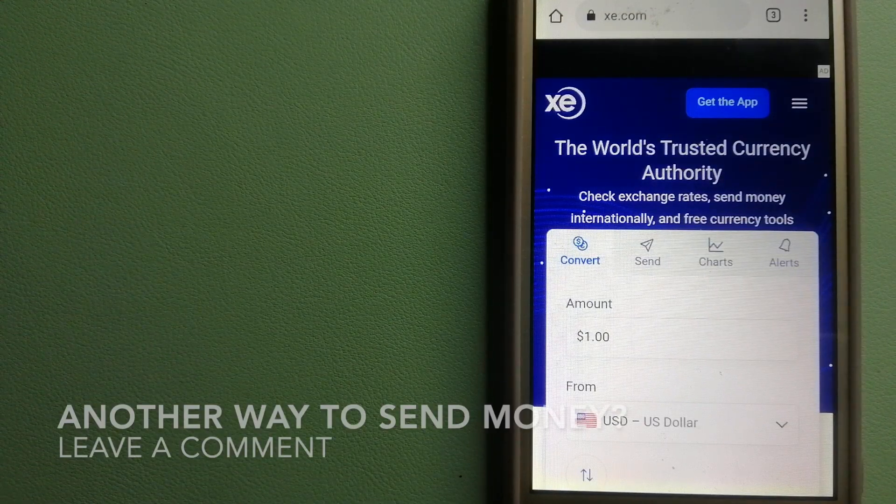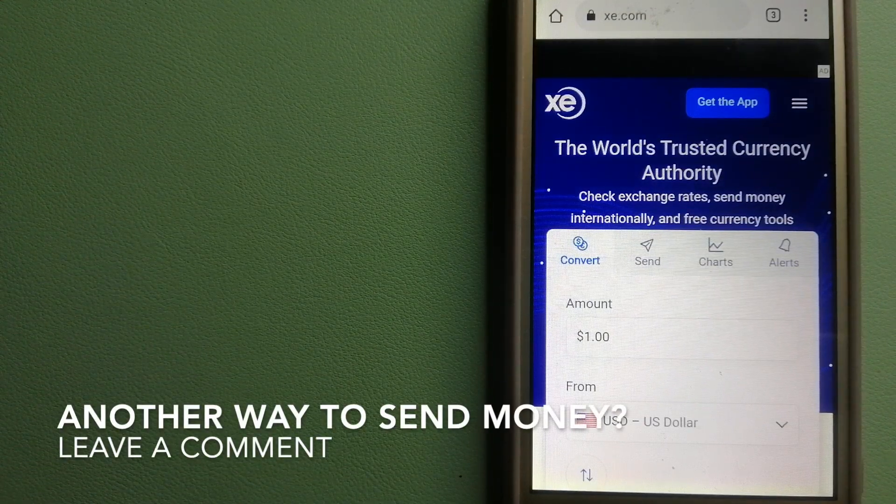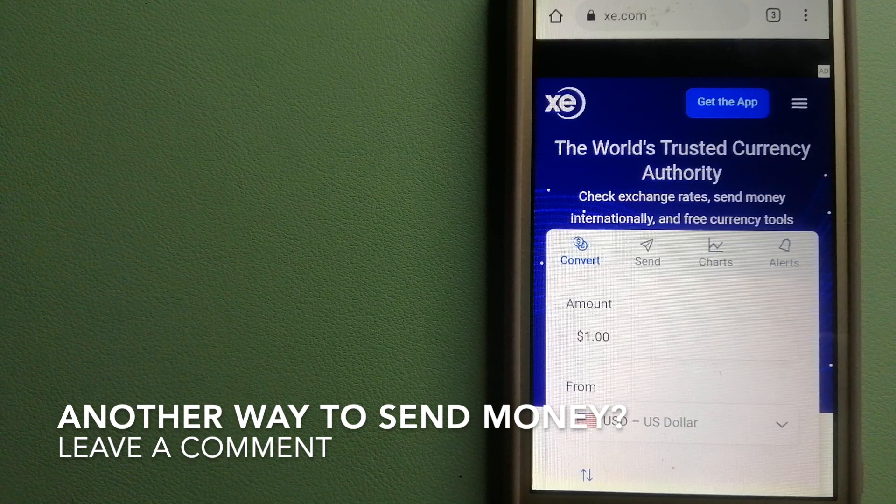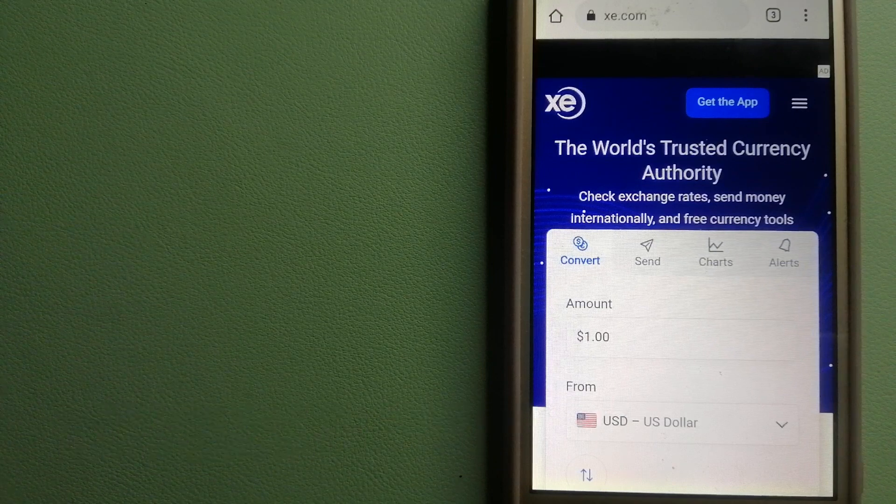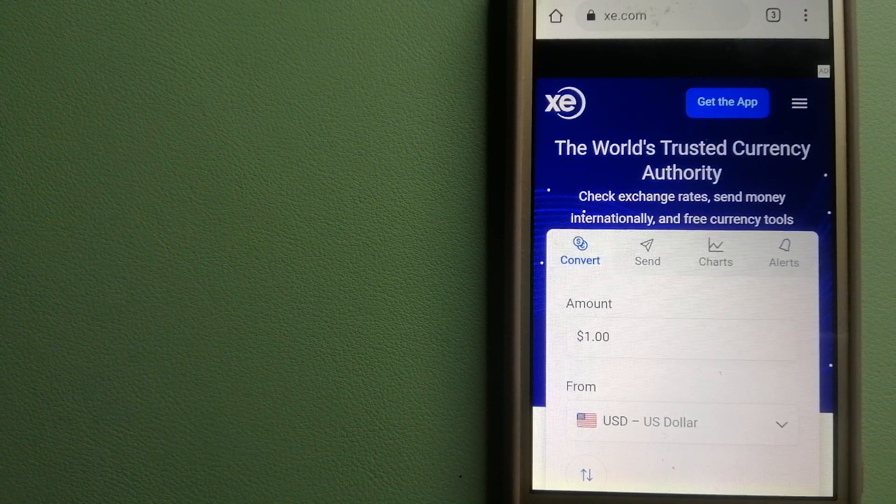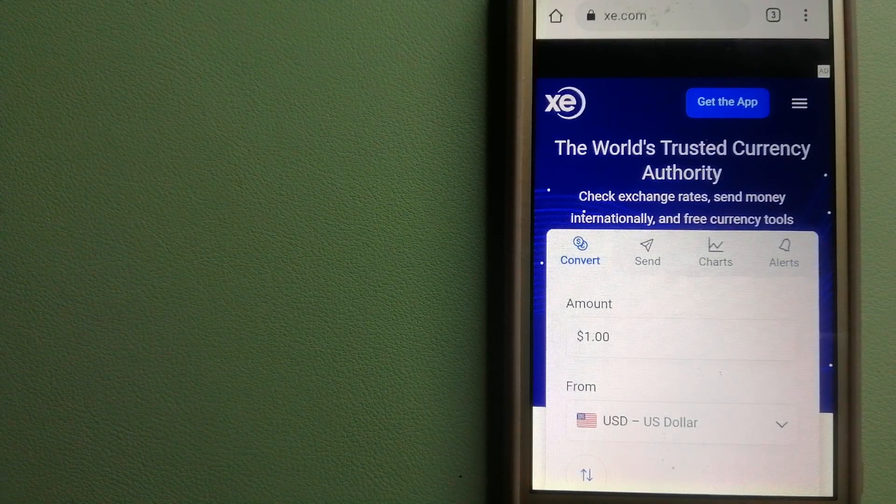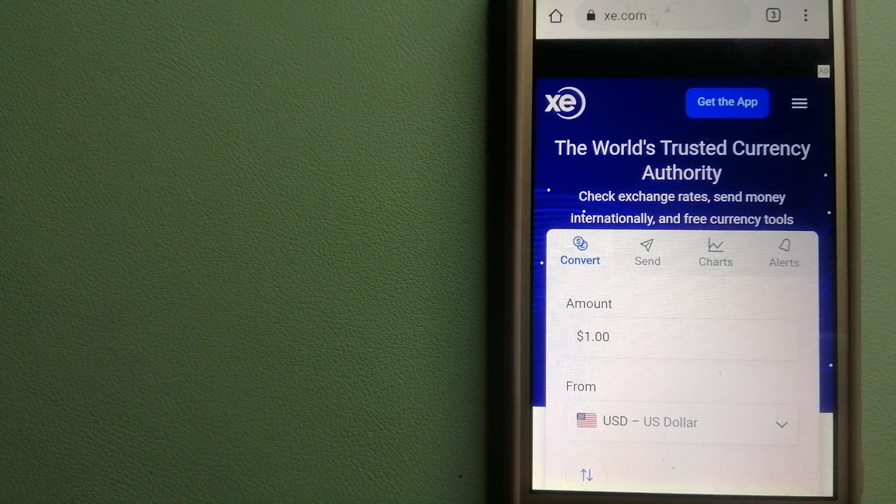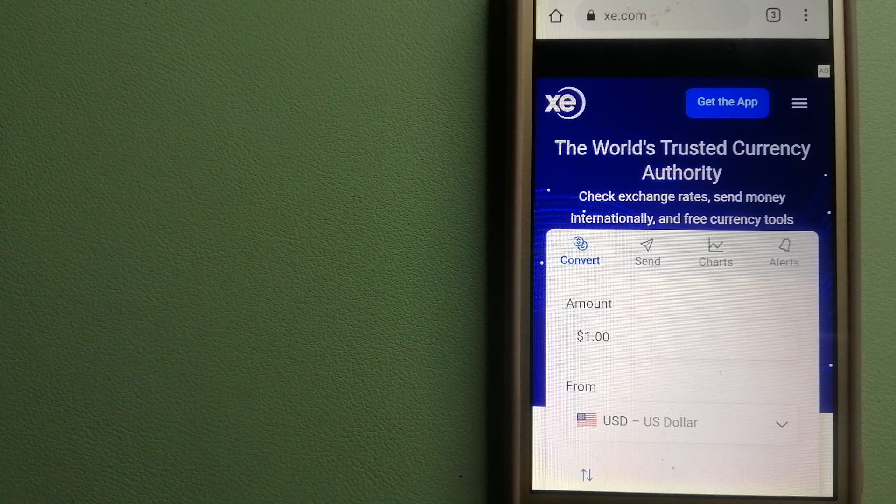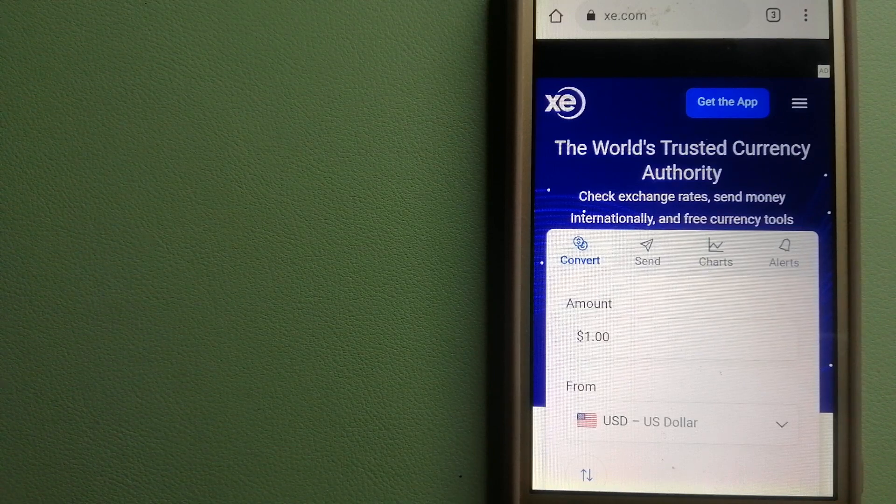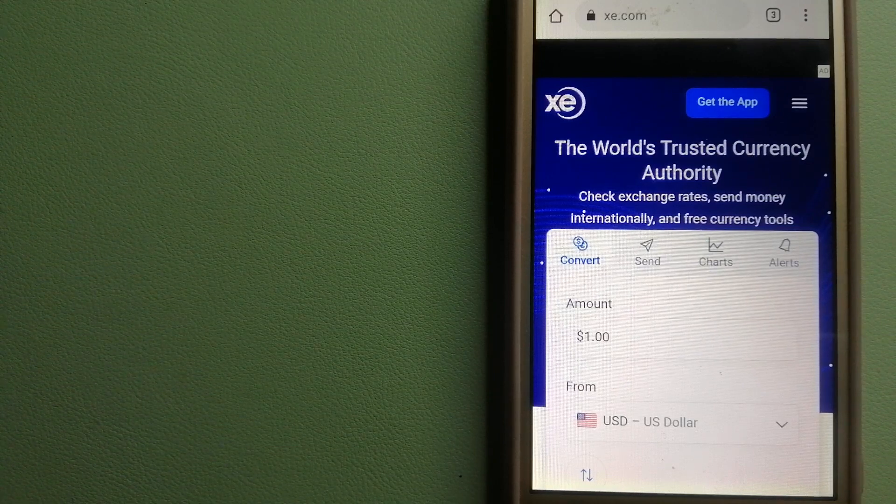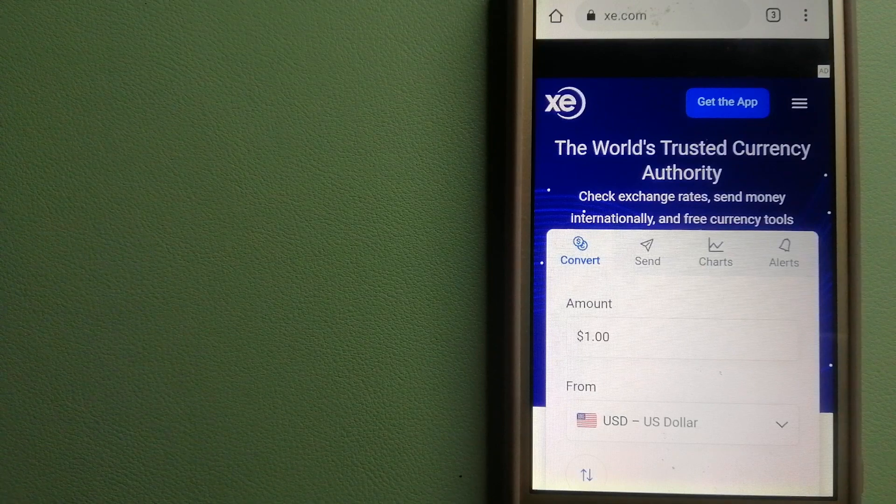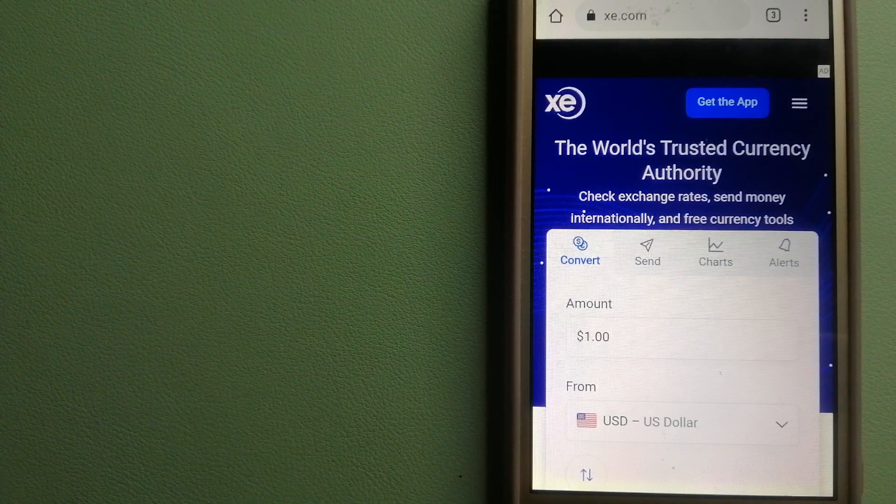This is an online money transfer company that offers a cheaper and faster way to send money internationally. As a trusted name in foreign exchange, they could be a good option for your international money transfer.